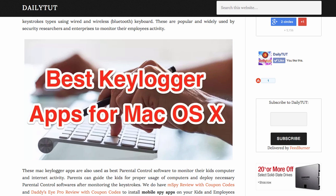Before starting with the list of keylogger applications available for Mac OS X, I'd like to mention a disclaimer: make sure you are installing these keylogger applications only on computers that you own. It's not like you can install it on any computer to monitor people. Avoid such scenarios as it is strictly prohibited under cyber laws.